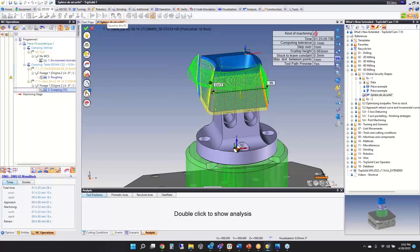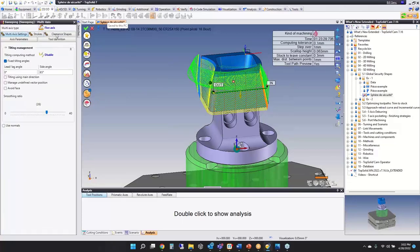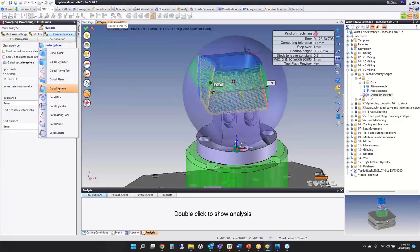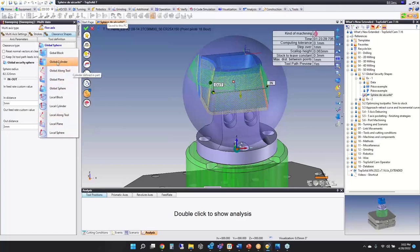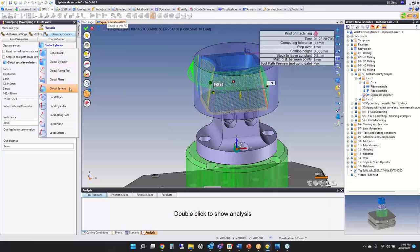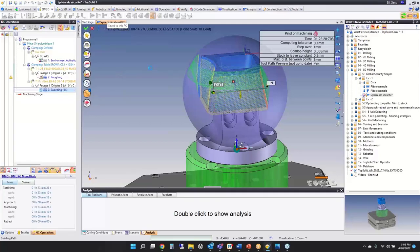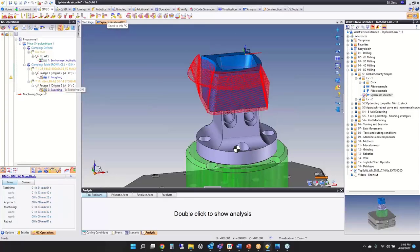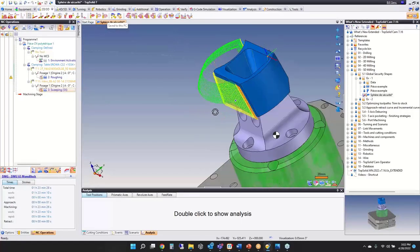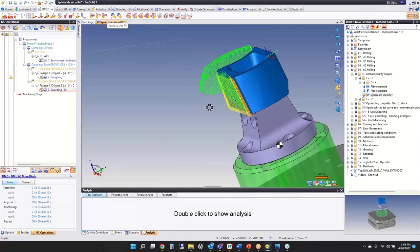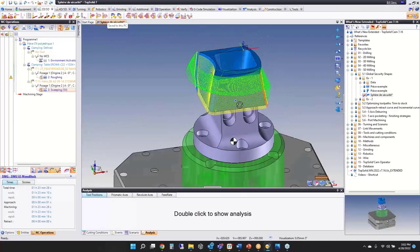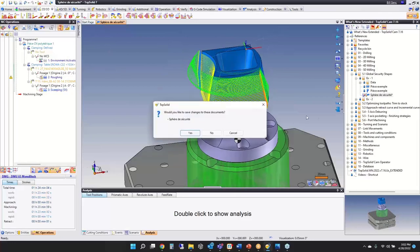What's nice about this is that if you go into any operation — for example, sweeping under multi-axis — and go to your clearance shape, you can now use the global objects or still create local objects. So if you're using a global cylinder or a global sphere and you use global on all your operations, you can tweak the rapid planes in one place and it updates all operations. You can see those rapids following that spherical global security shape.